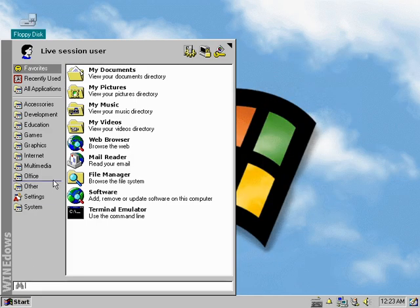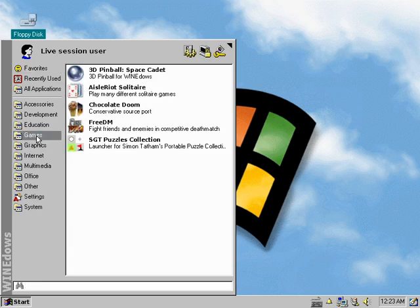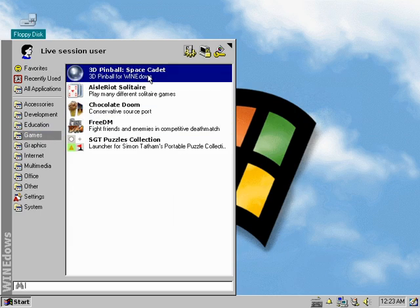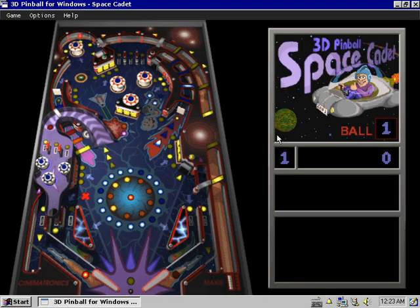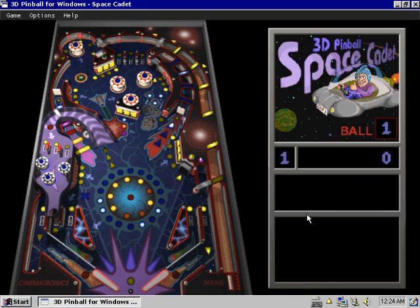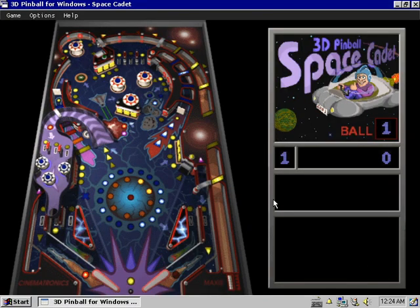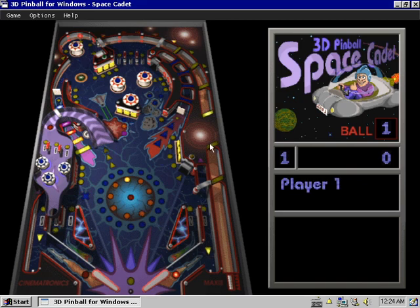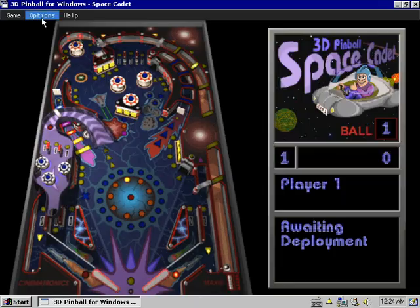Another thing that I've changed is a lot of the default programs are different and I've added some new ones. So like for example, there's a new game, 3D Pinball is back. Epic. Not only that, the music is back too.